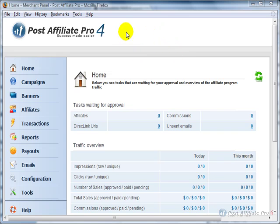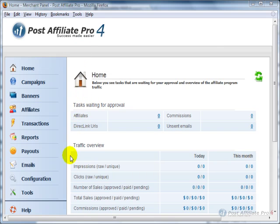There are multiple ways that you can have affiliates sign up, but the easiest way is the signup form that is generated by Post Affiliate Pro 4.